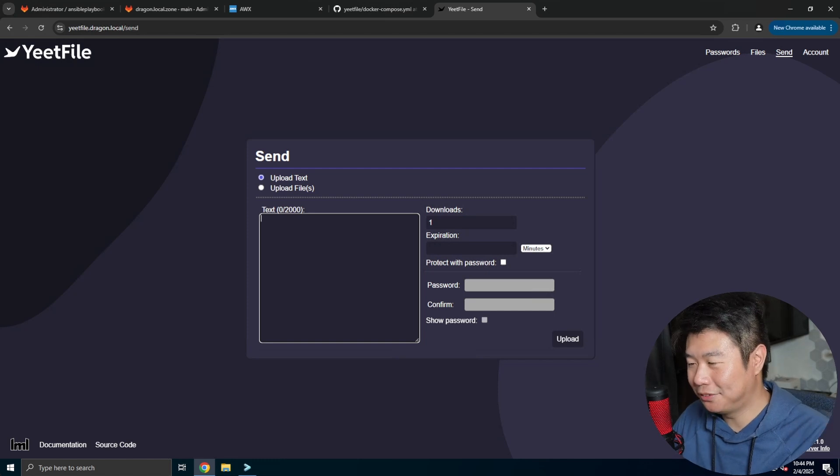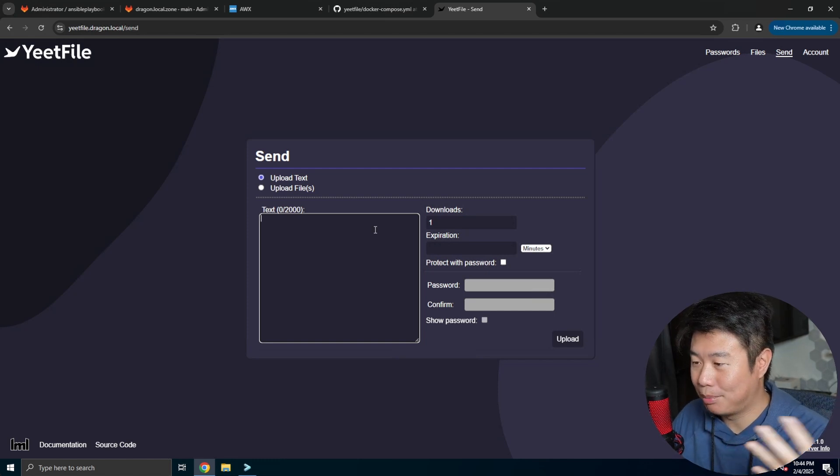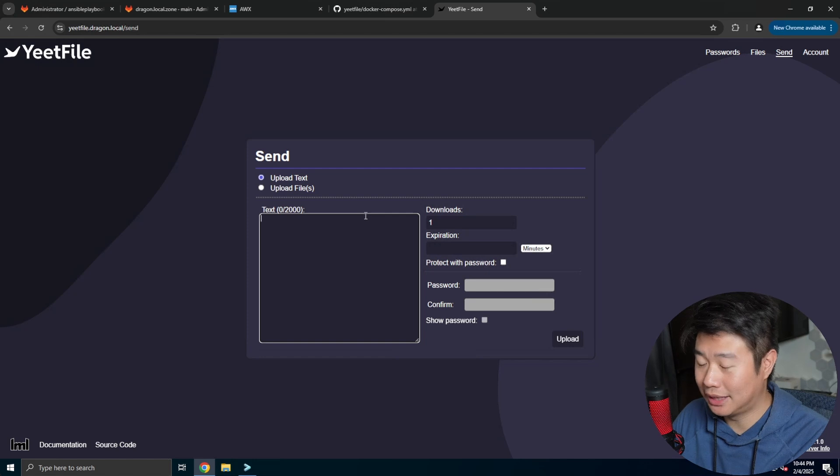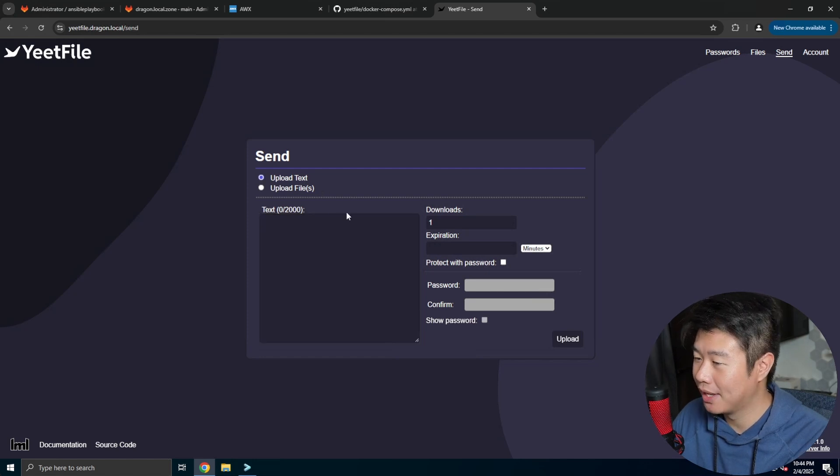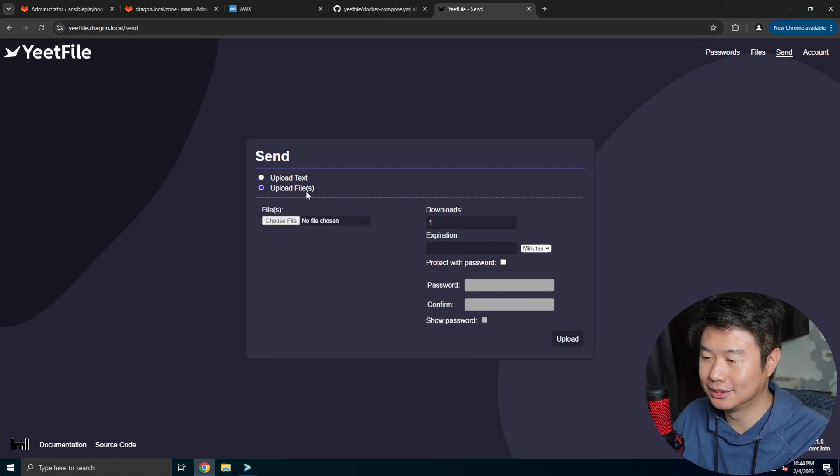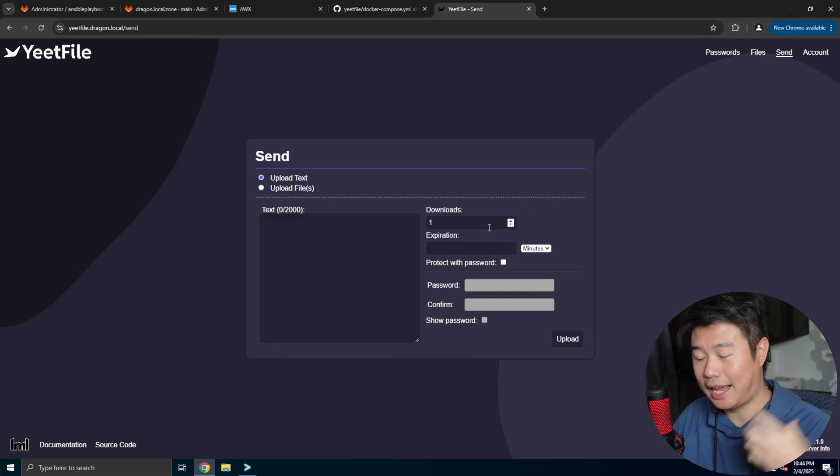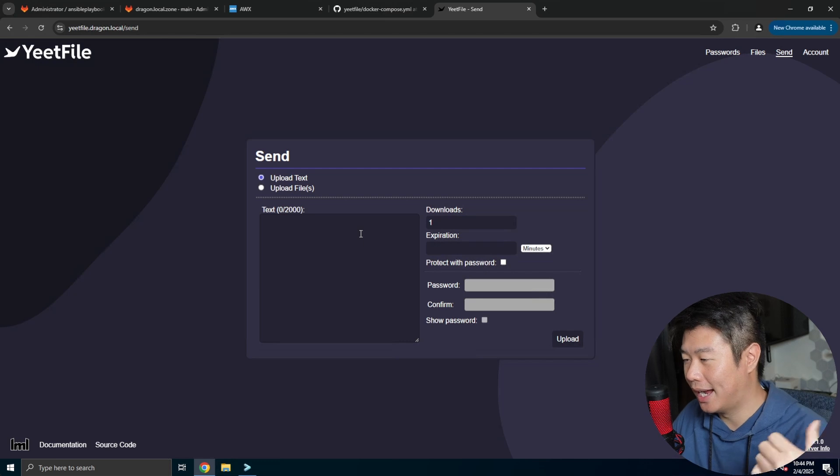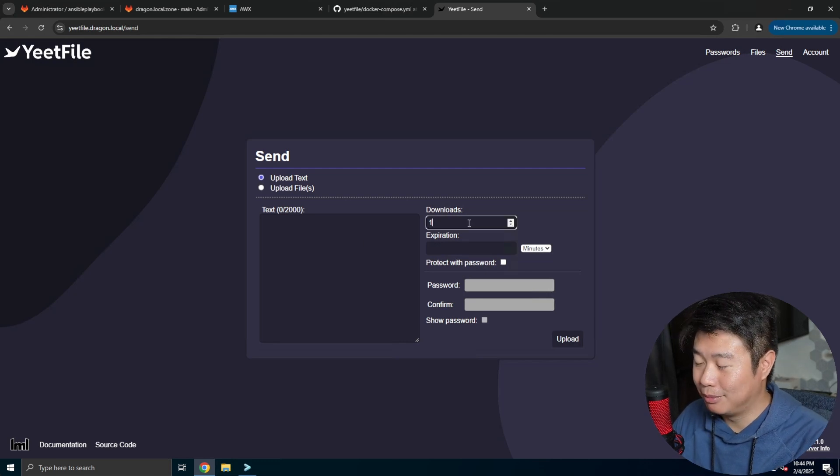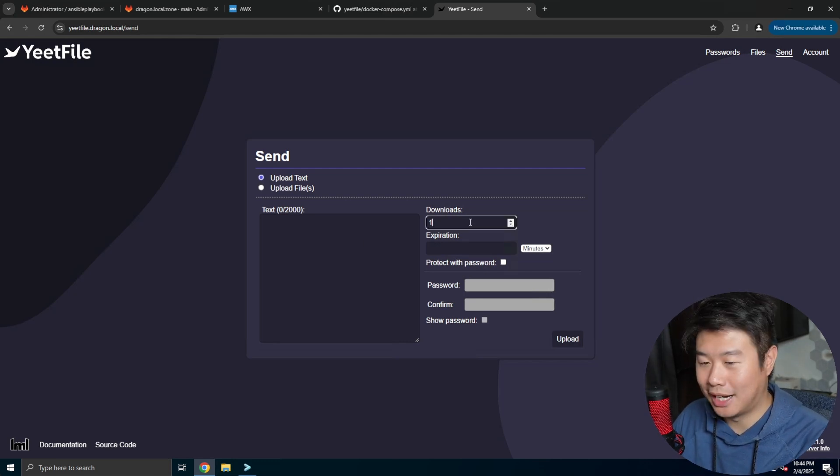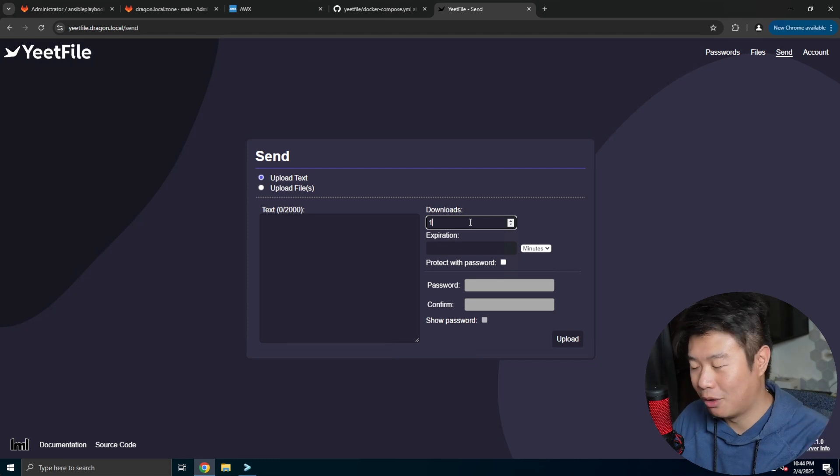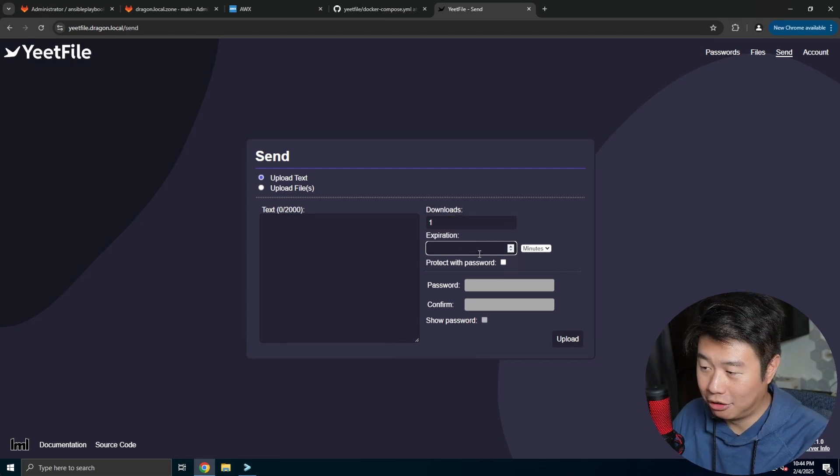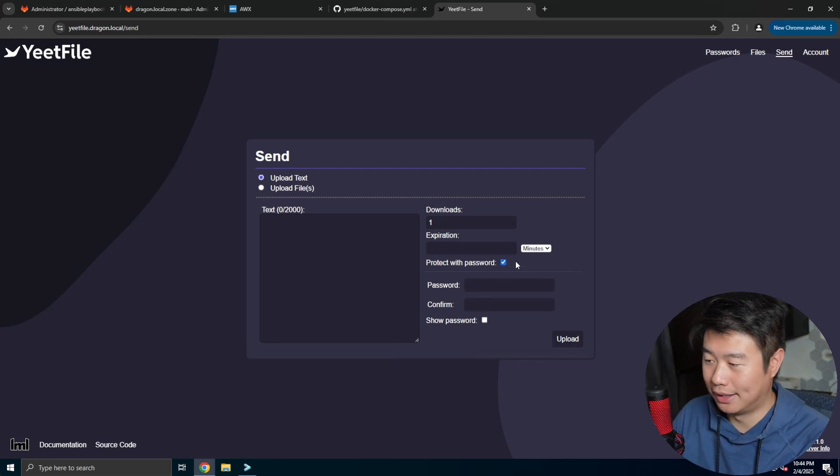But Yeetfile is essentially a software that you can self-host yourself and you can either upload text, upload files, and essentially get a link that you can send to someone else to be able to access this. It also includes cool features like number of times that the link can be clicked or downloaded, how long it is before it expires, and if you want to password protect it as well.